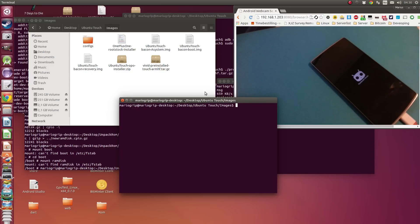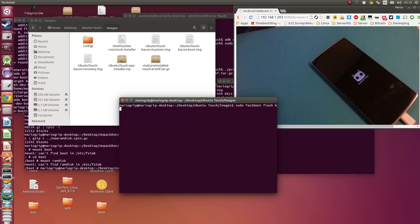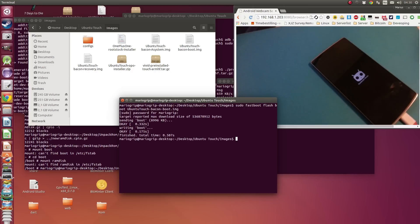We are going to flash the boot image. Don't mind me typing around there. Flash the Ubuntu boot image — flash that really quick. I did write sudo there but it didn't need it. Then that's done.